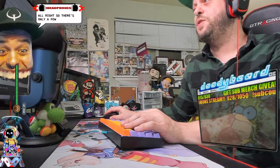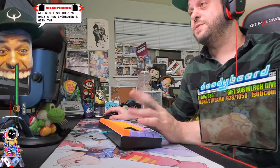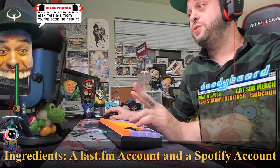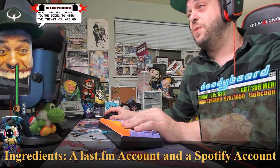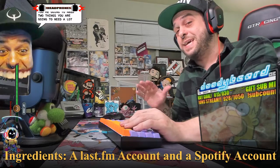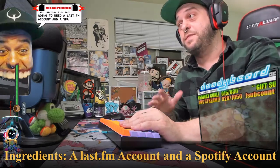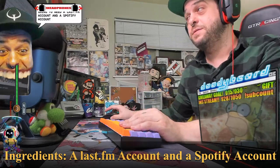So there's only a few ingredients with this one today. You're going to need two things: a Last.fm account and a Spotify account.